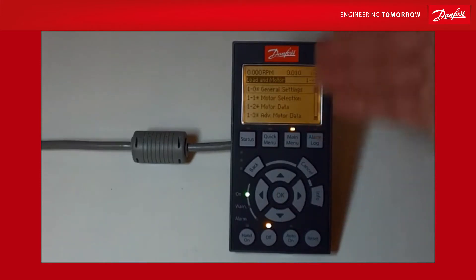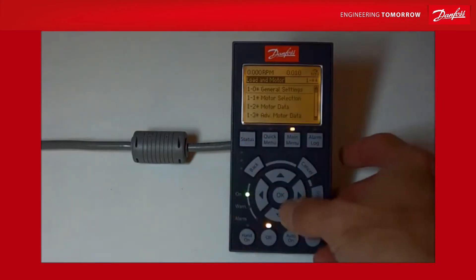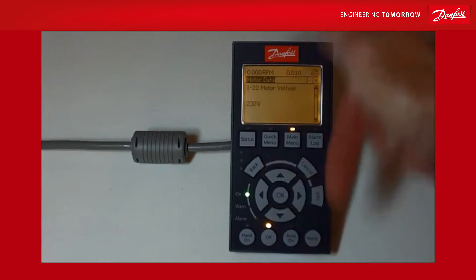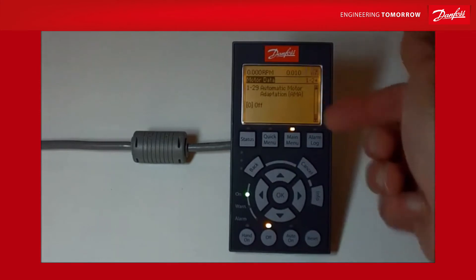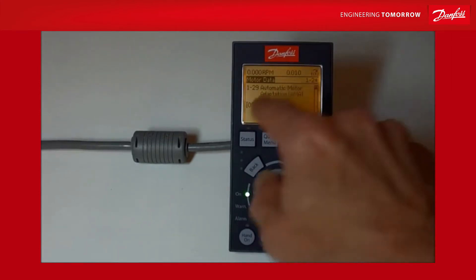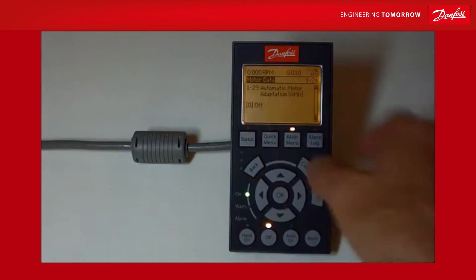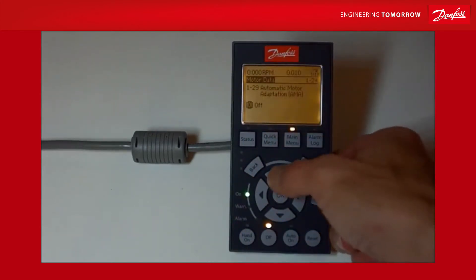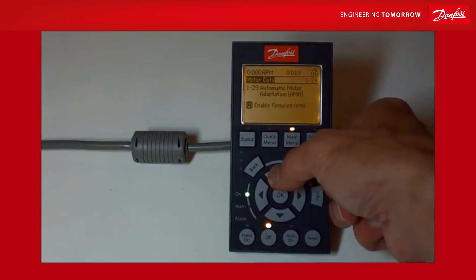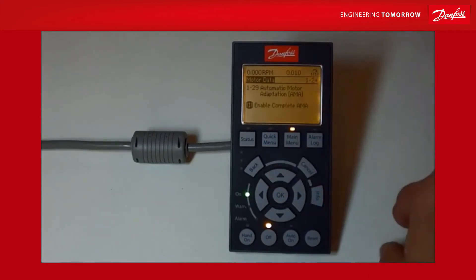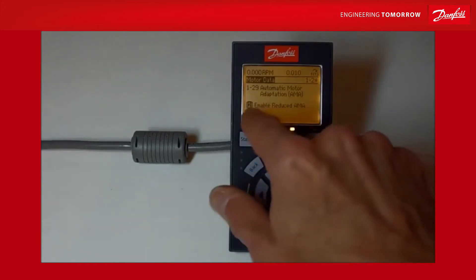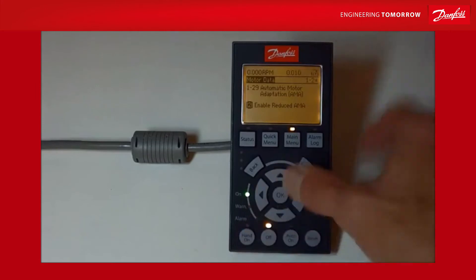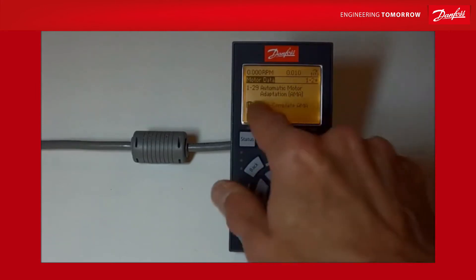Okay, so we want 1-29. I want to drop into group one and say okay. Now I'm in group one but now I need to look for the 120s - that's motor data, 1-2 star. So I'll go down to 1-2 star. Now it's 1-29 that I want, so instead of going down through the 120s, I can just go up and I'm in 1-29. At the moment this particular parameter is turned off. If I say okay, you'll see that the cursor drops under the parameter and now I can scroll through the choices in that parameter. I'm going to choose Enable Complete AMA.